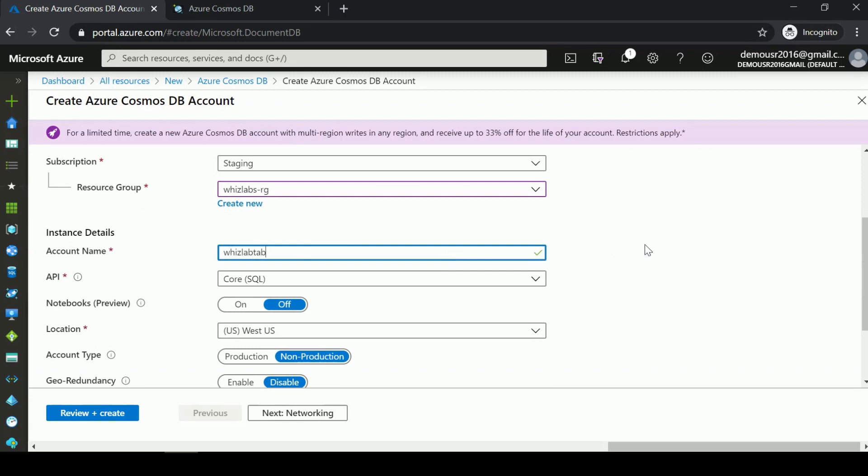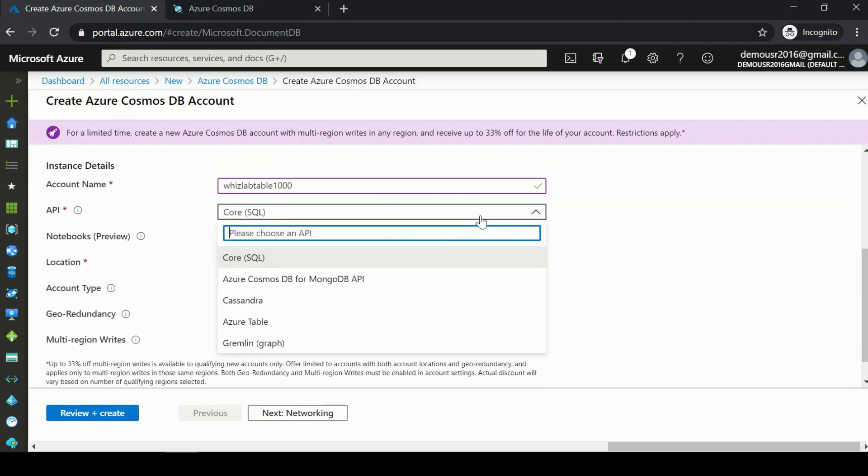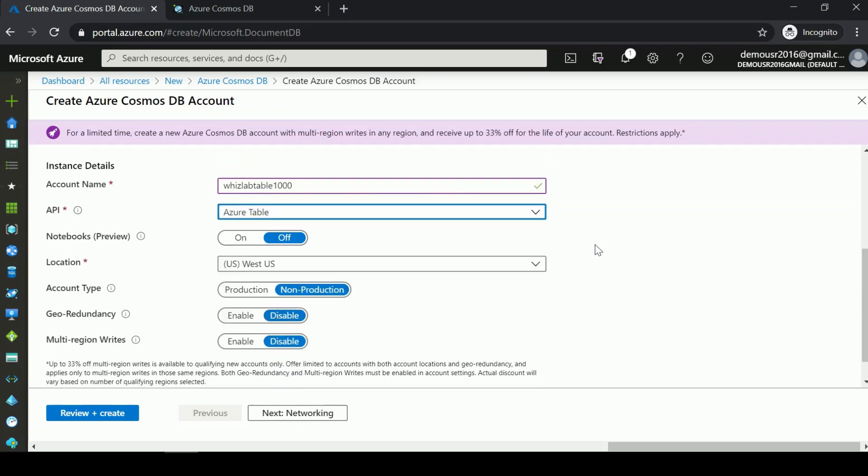This time for the API, I'm going to choose the Azure Table API. I'll leave all other settings as they are and the location as East US. Notice we don't have the ability to create a free tier for this Azure Cosmos DB account because we already consumed this with our last account.